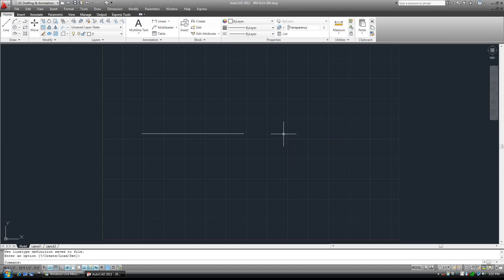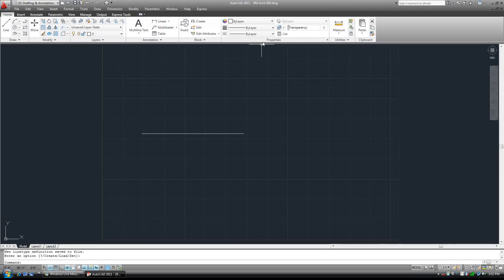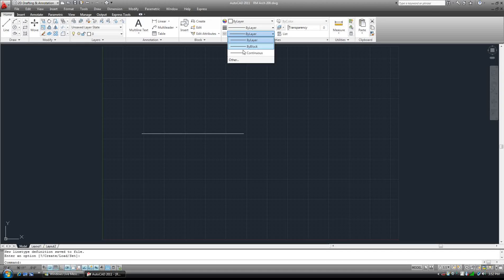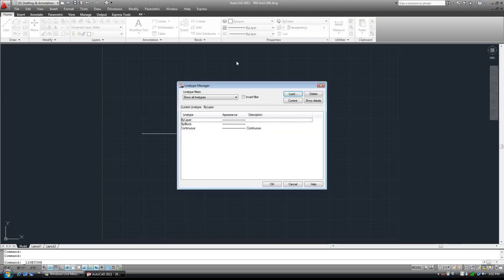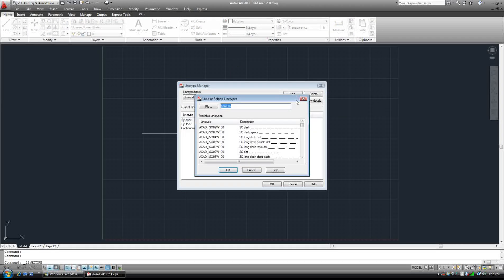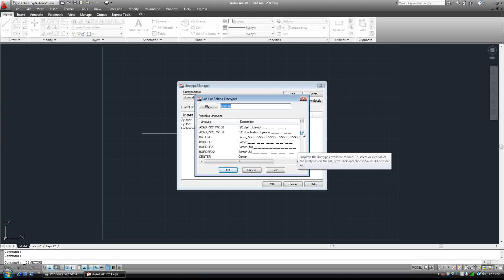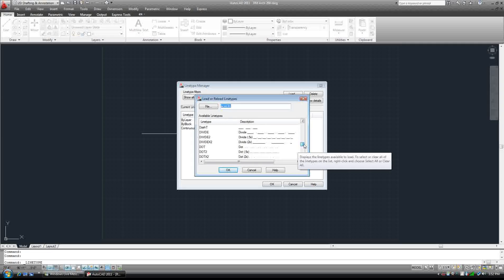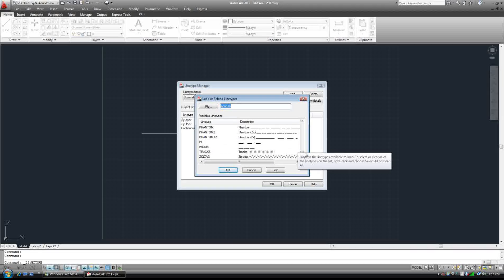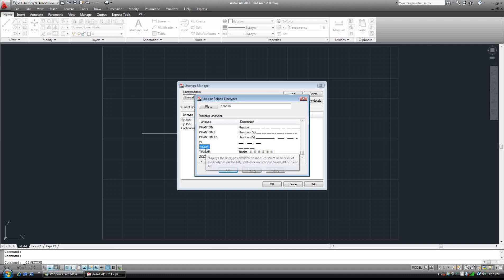Hit enter one more time and that line type is set. Now we're going to go back up here to other. We're going to load a line type. We're going to go down to RM dash.